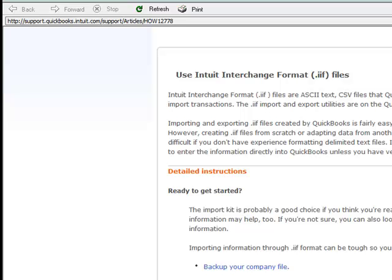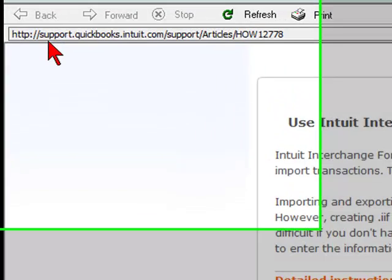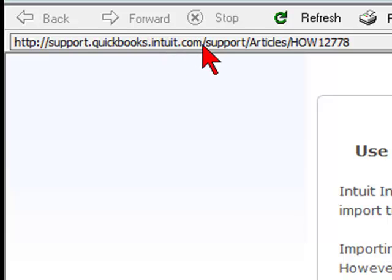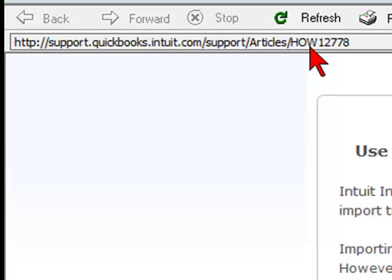We're going to import a very basic journal entry. Where you want to go to get the format for your spreadsheet is support.quickbooks.intuit.com/support/articles/HOW12778.